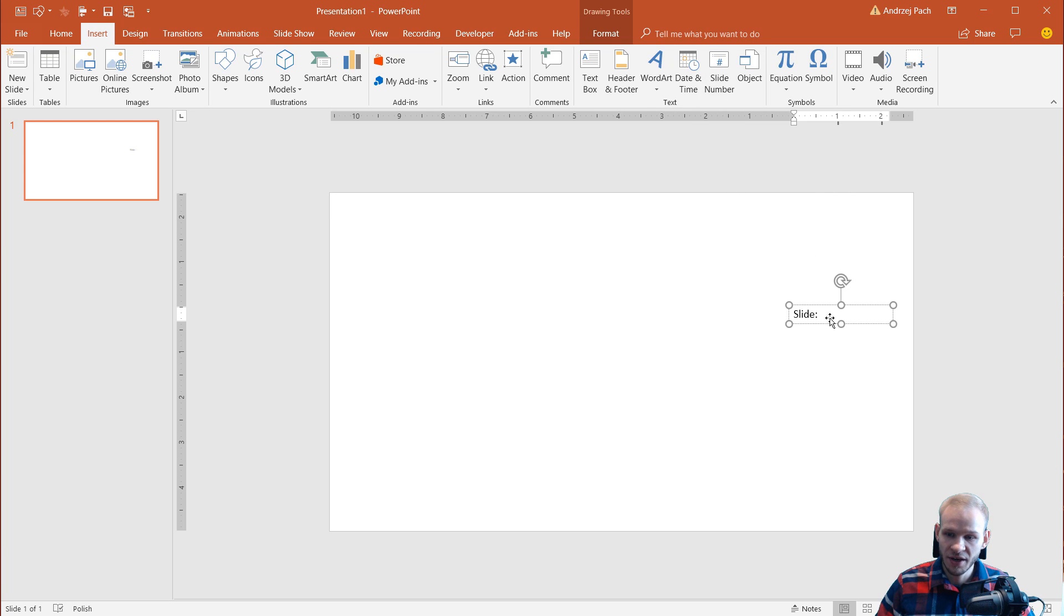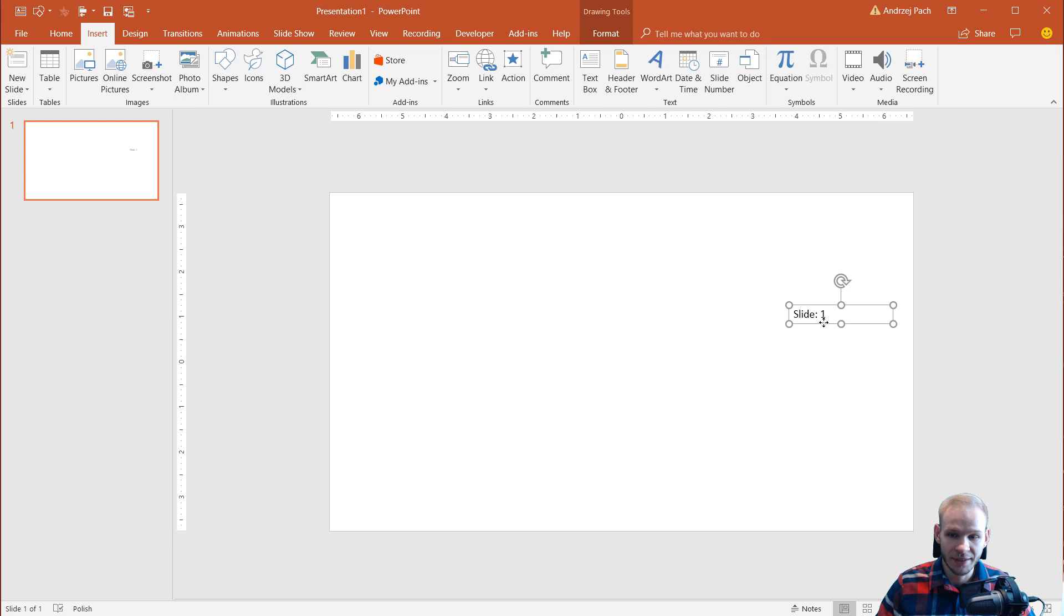If I have it like this, where I'm editing the text and I press on slide number, it will automatically insert the slide number into this box.